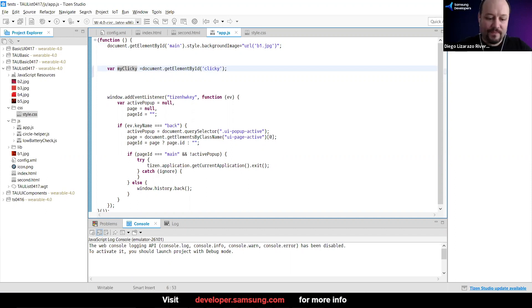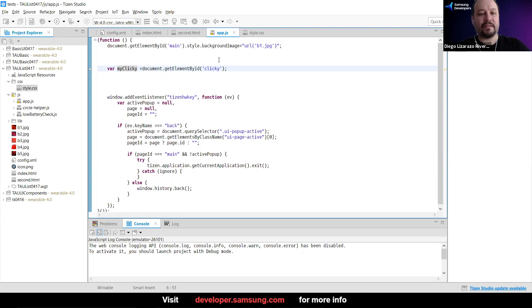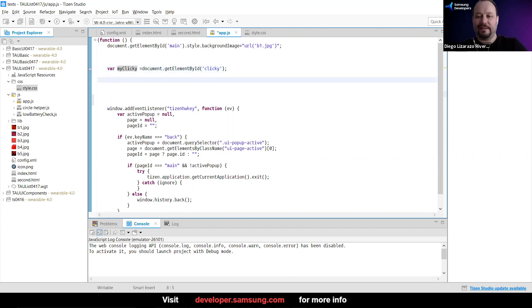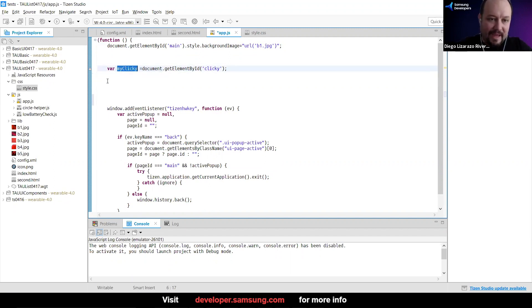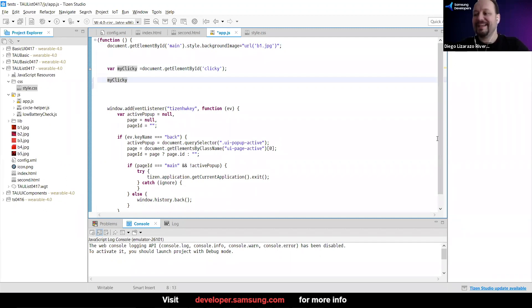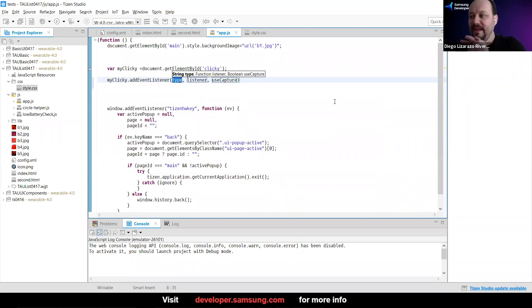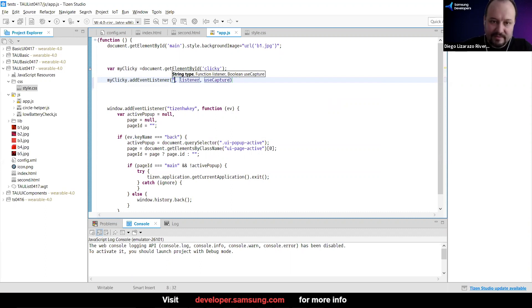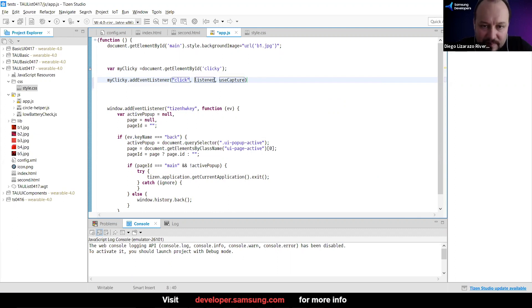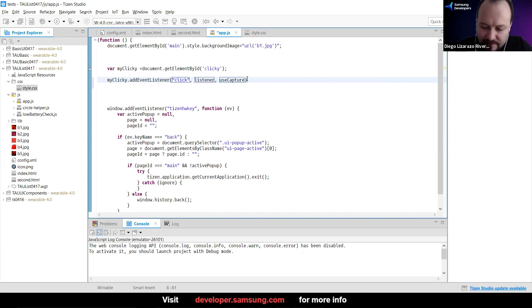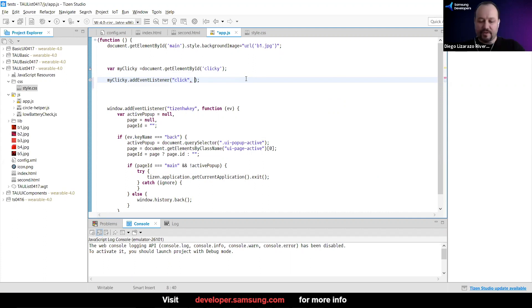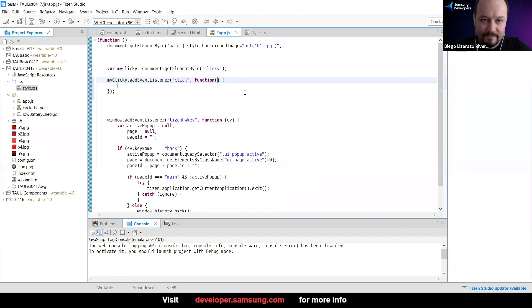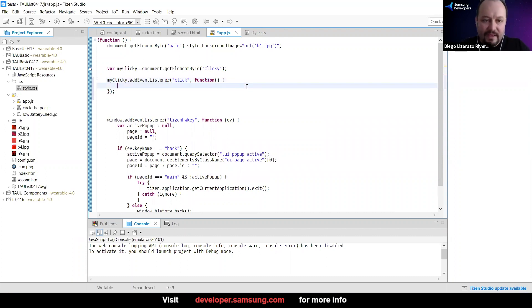In my clicky, we have the information about that specific list item that we had before. What I can say is that my clicky, should come up with better names next time, I'm going to add an event listener here. And this one is going to ask me first type. So this one is going to be a click. And then I'm going to put a function here that is going to be executed whenever that happens. It's going to be an anonymous function.